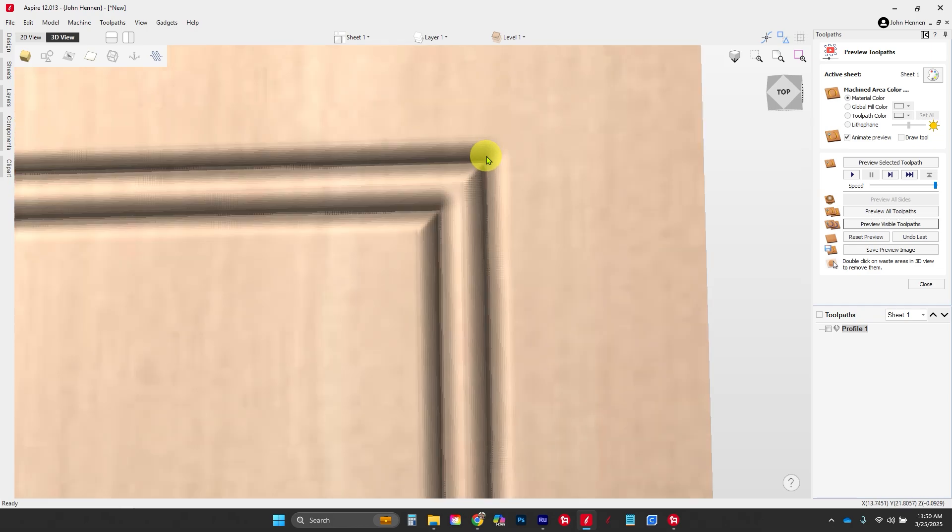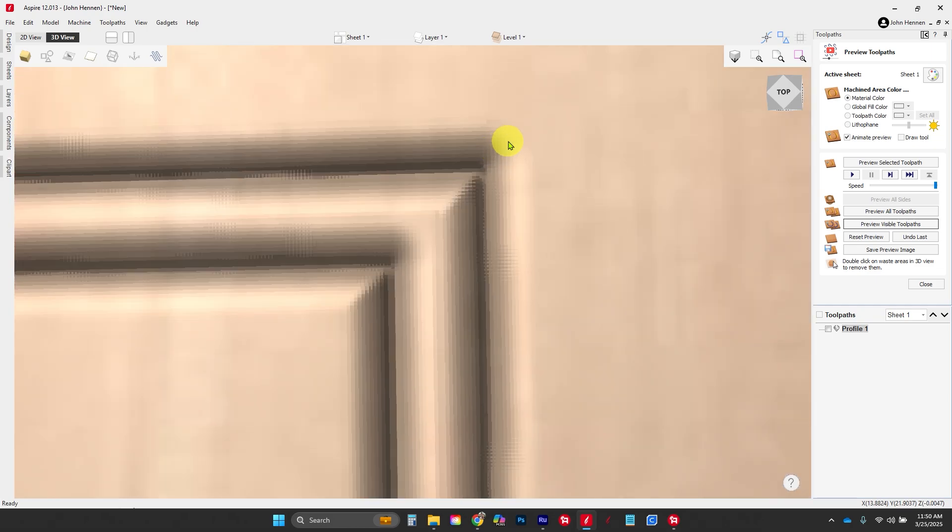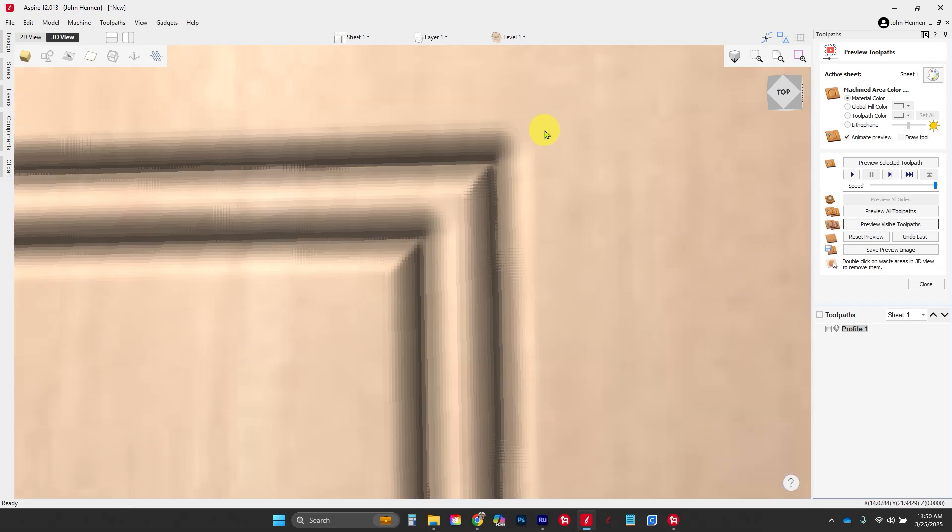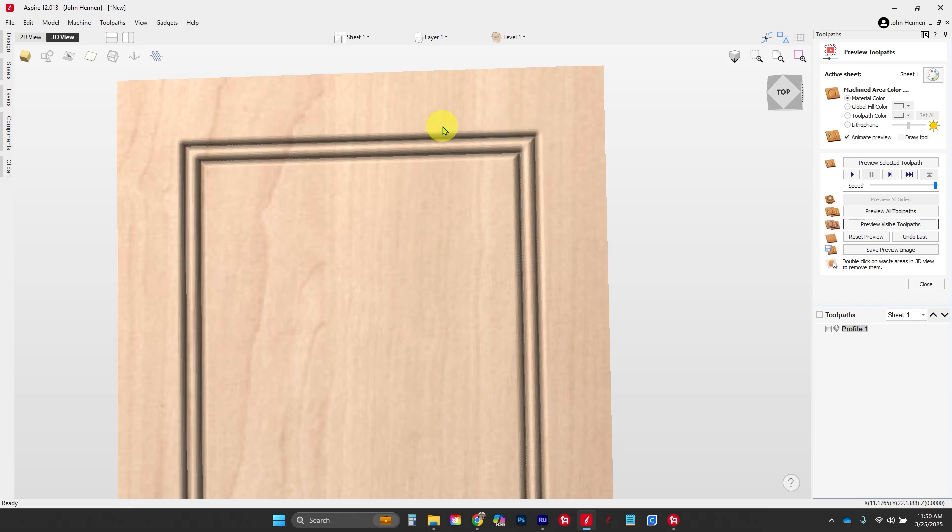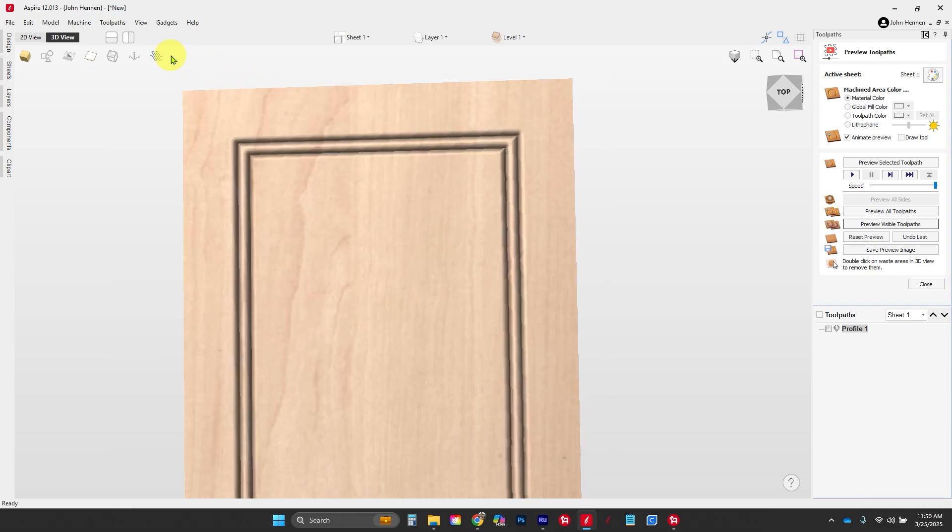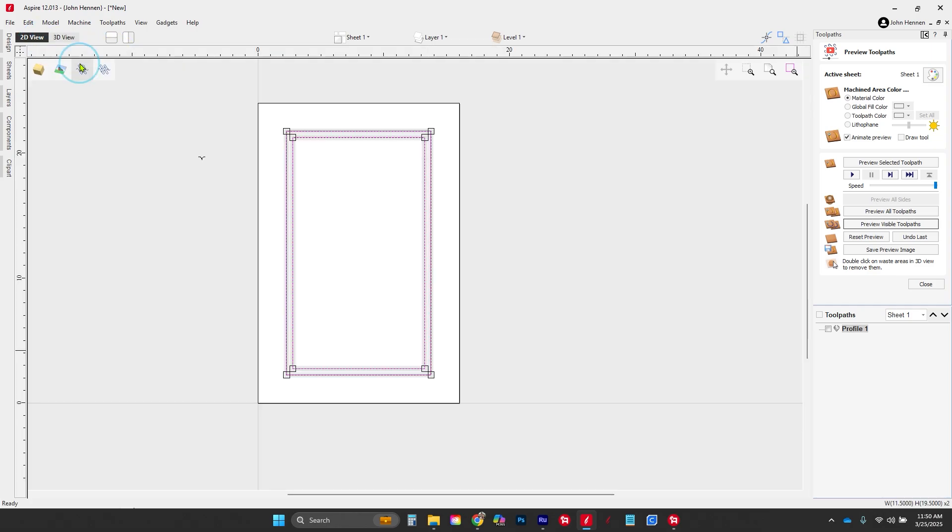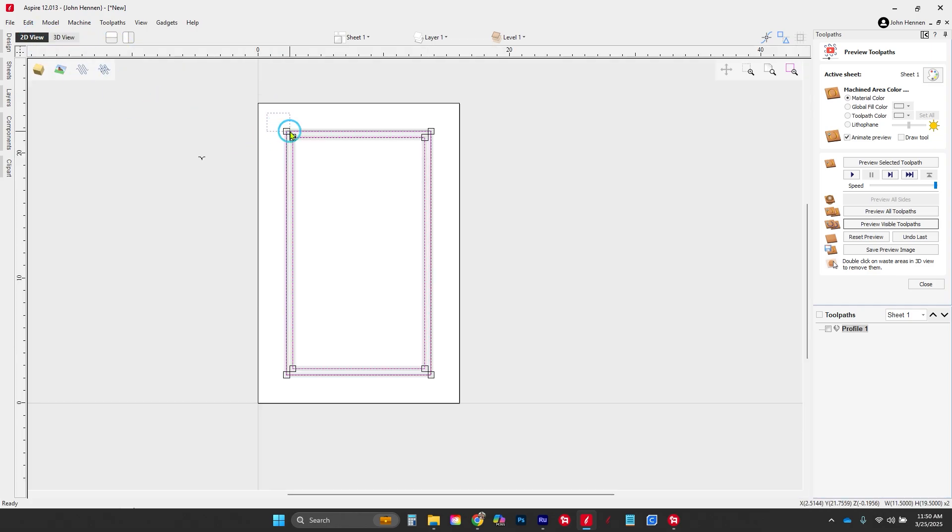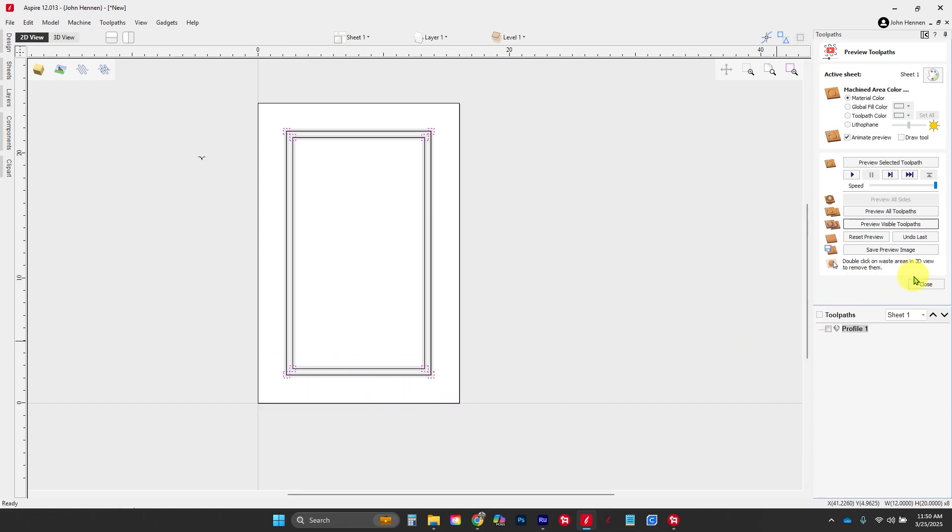But our exterior corners have radiuses in them, and that's what we want to change. To change that, we're going to select these top little squares, hold down shift, and grab the bottom ones as well.